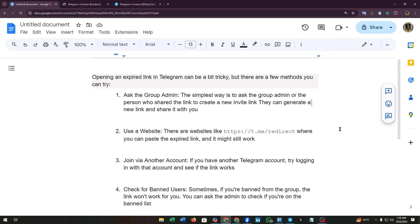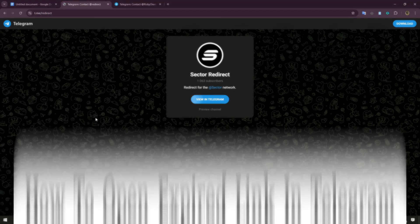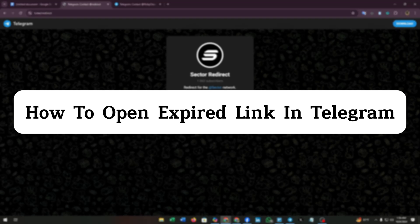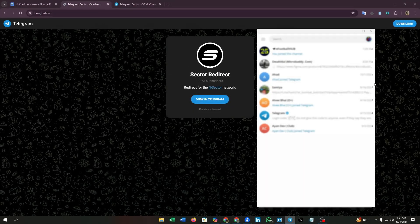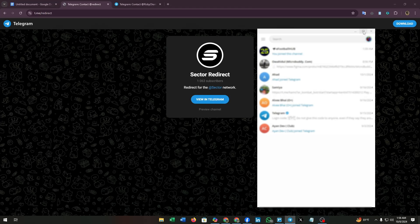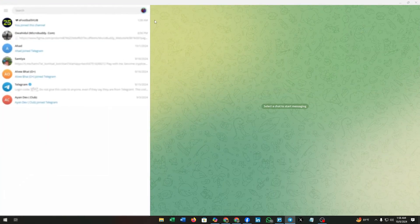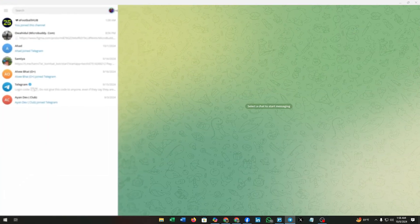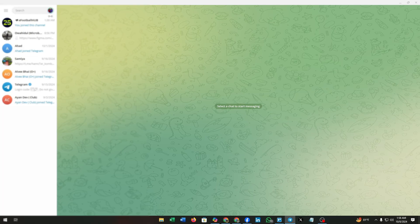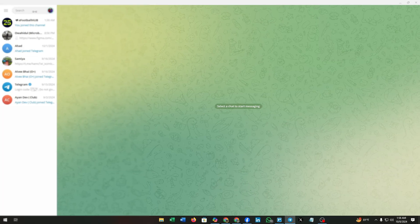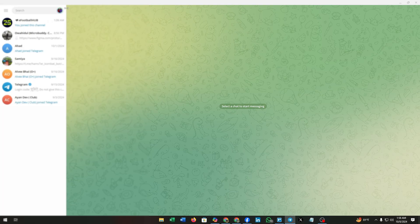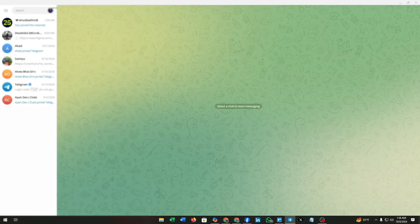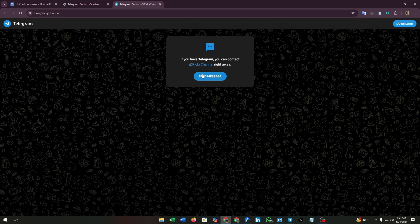Hello guys, welcome to our channel. In this video, I'm going to show you how to open expired links in Telegram. Whether you are trying to join any channel or searching for any resources but the link is expired, it is a matter of hassle. So today we will try to solve this problem. Let's dive in.